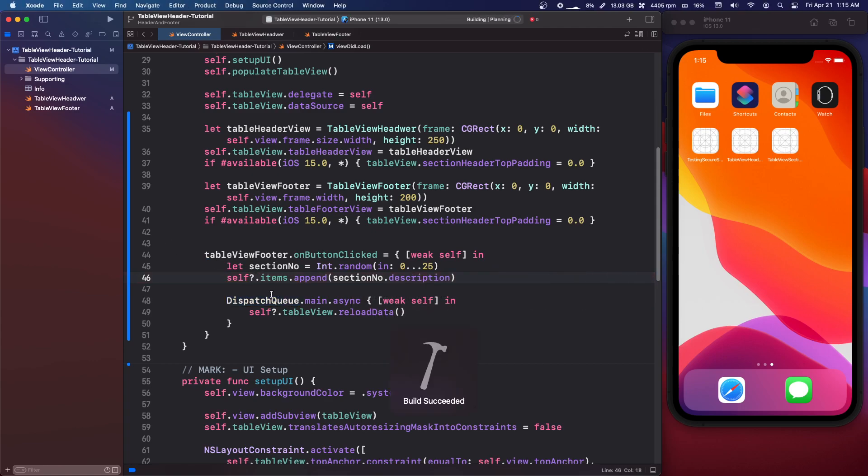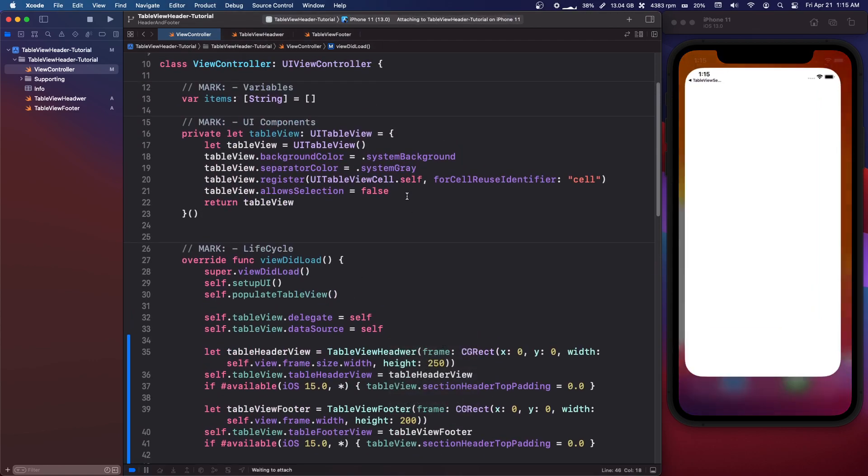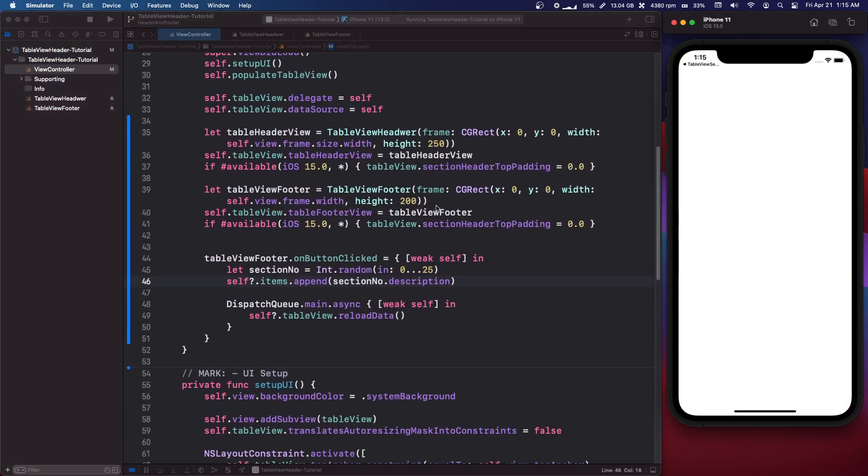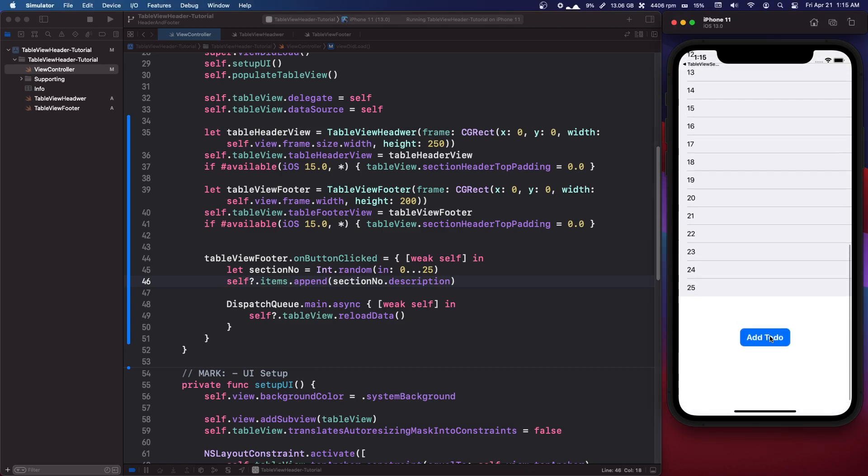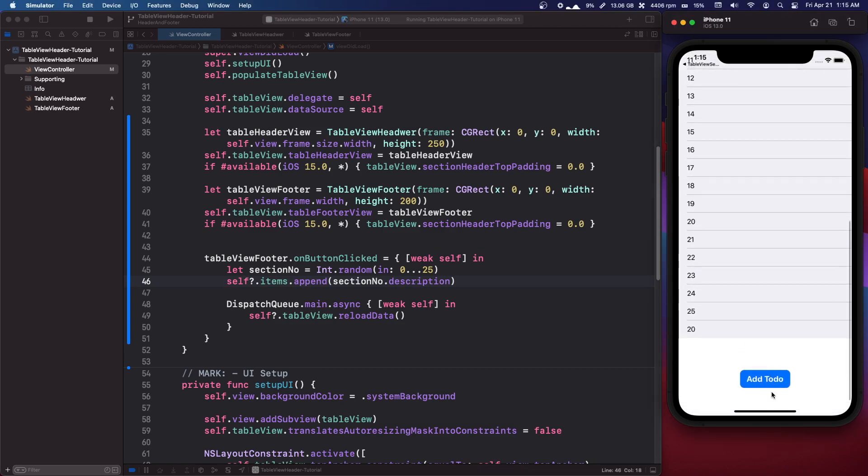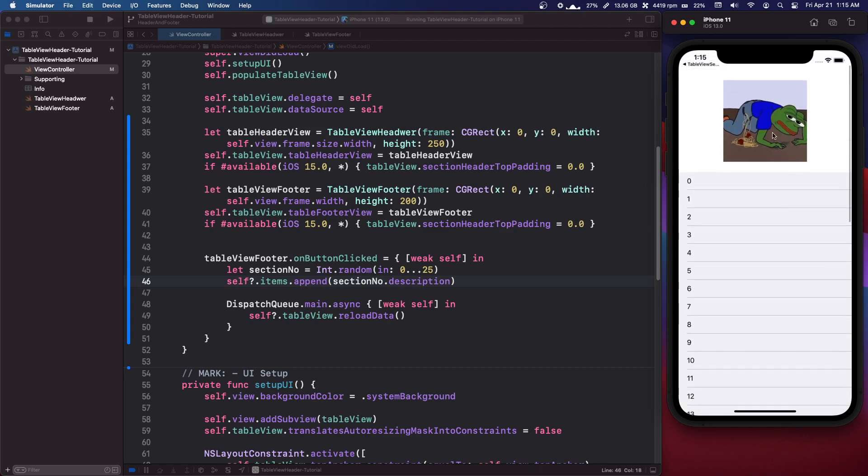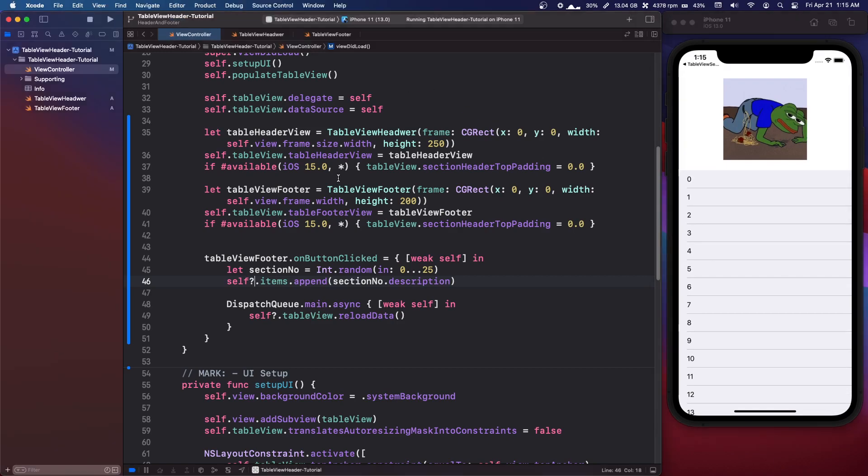Okay so if we run that it'll let us press our button and add table view cells. So if we scroll down add to do and it works. So that's how to make a table view header and footer, maybe not the best examples but still.